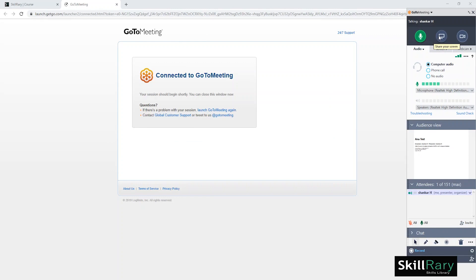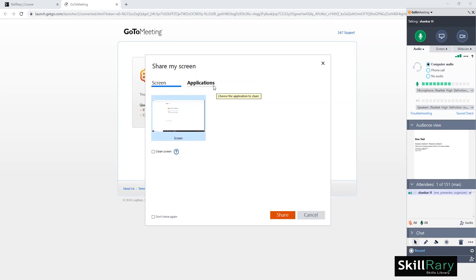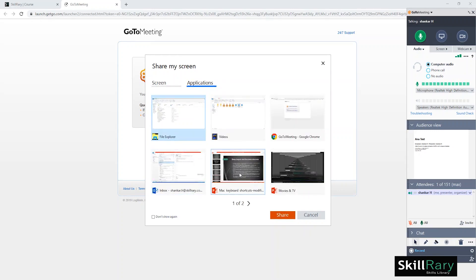Once you click on the Share Screen option, you can see a dialog box which gives you two options: Screen and Applications. If you select the Screen option, your current screen will be shared. If you select Applications, you can choose which screen you wish to share from all the tabs that you have opened. Here, I will choose the PowerPoint option.